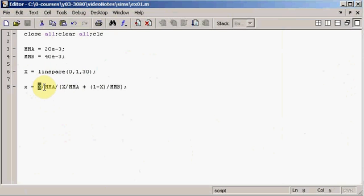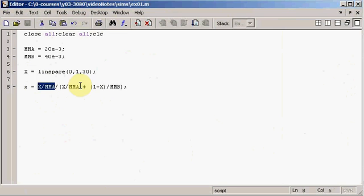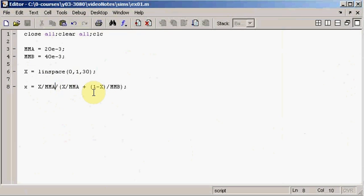Big X is a vector, mma is a scalar — a single number — so this statement is going to produce a vector. Down here, x over mma is also a vector, and one minus x is going to be a vector too, so that's a vector divided by a vector. We have vector slash vector, and that slash has special meaning. What we want is for each element in the numerator vector to be divided by each element in the denominator vector, so we actually need to dot-divide.